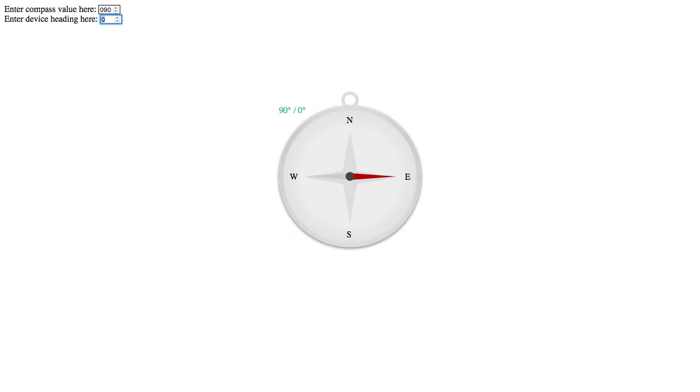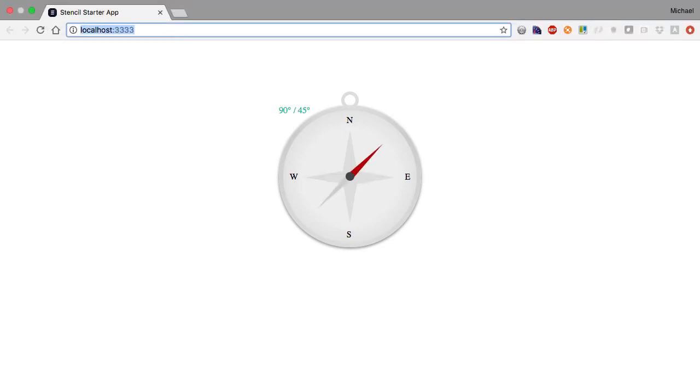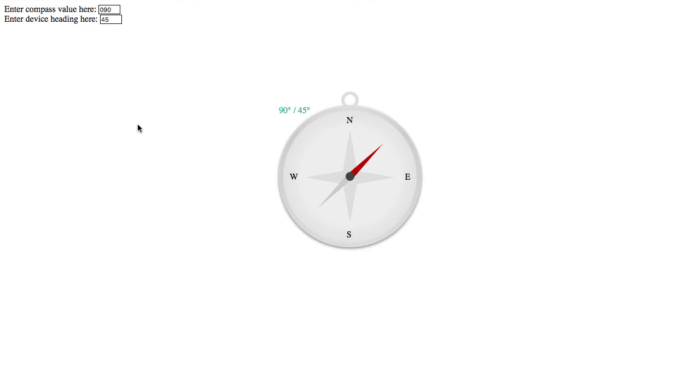The idea is that in this Ionic app that I'm going to show in a minute, the red needle of the compass will always be pointing at the clue. Hopefully that makes a lot of sense.